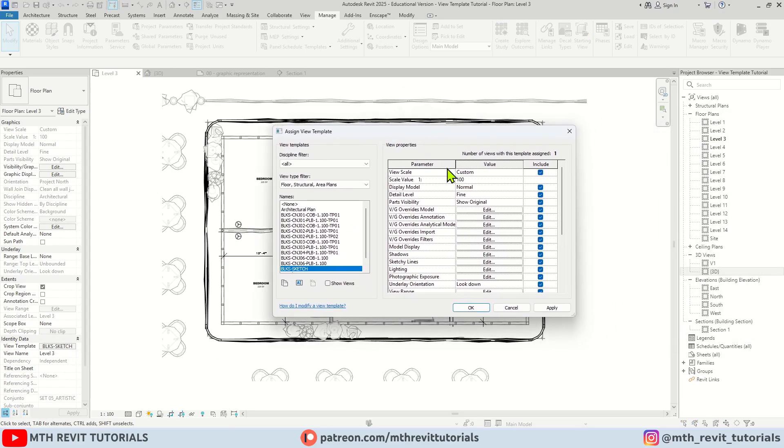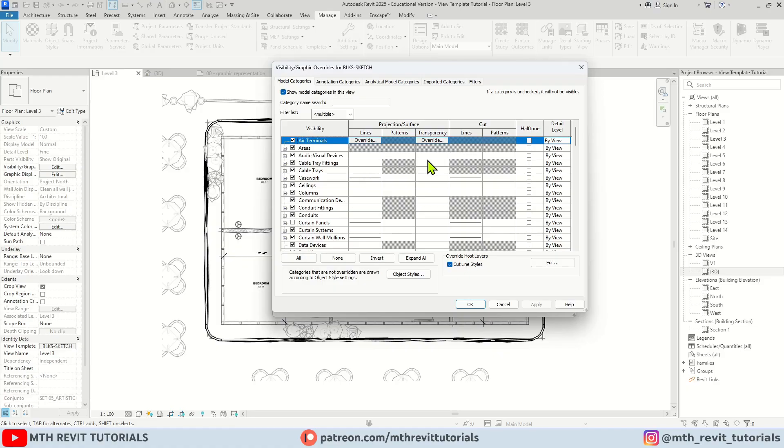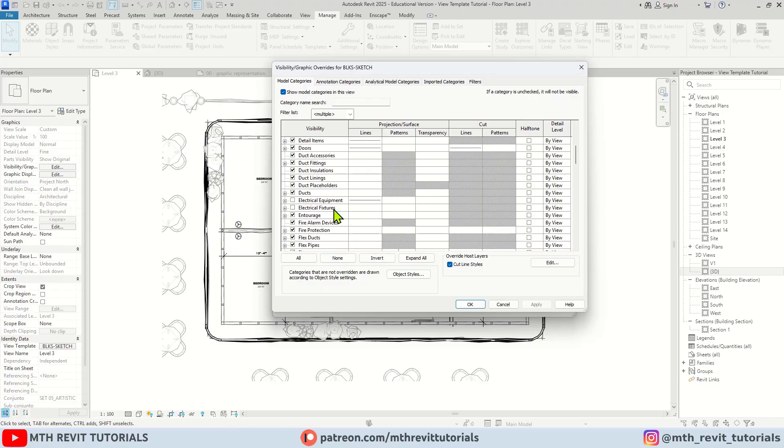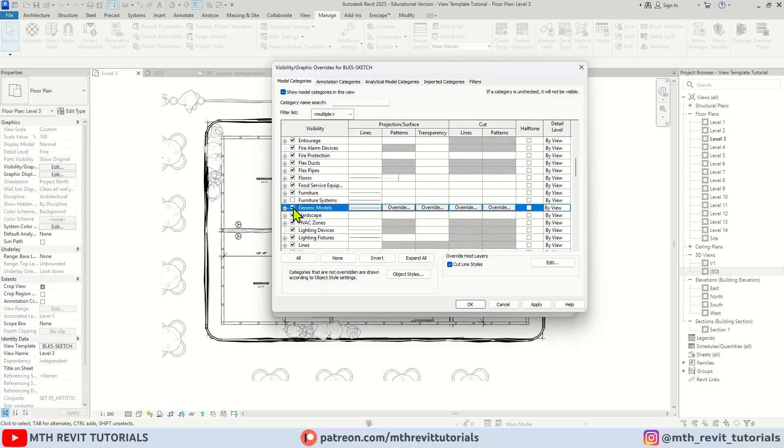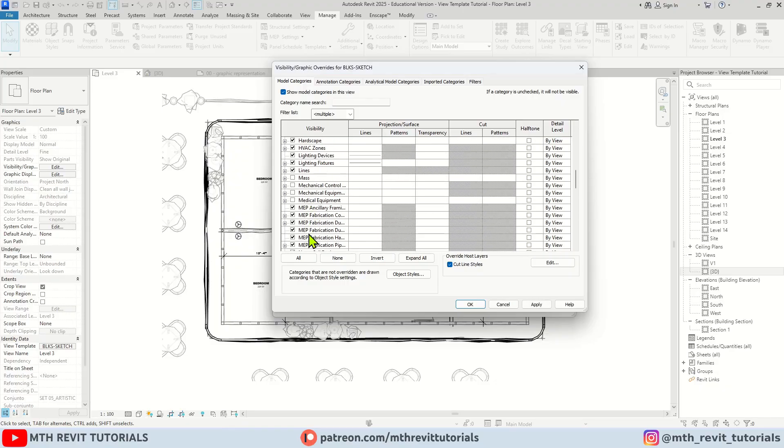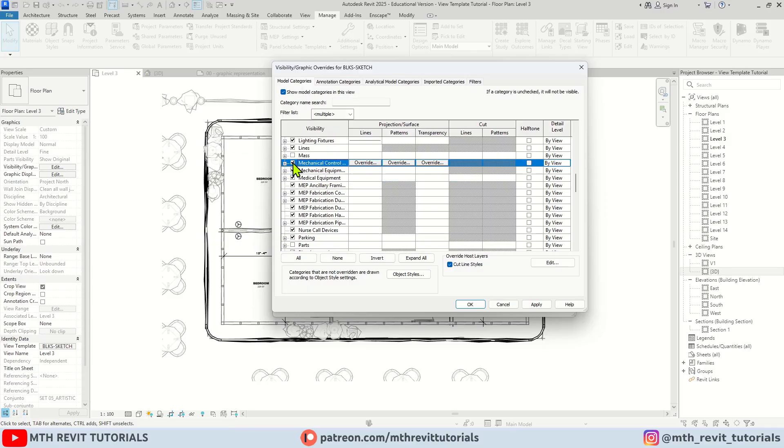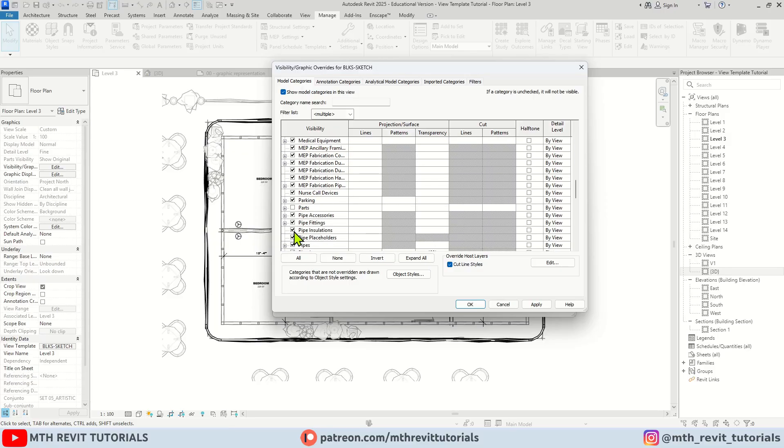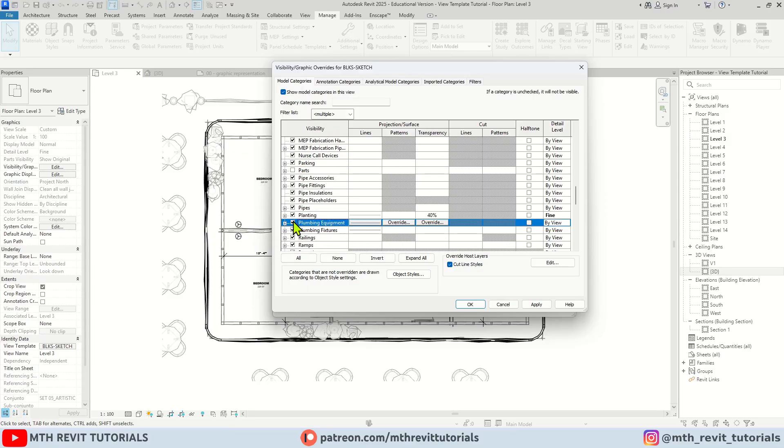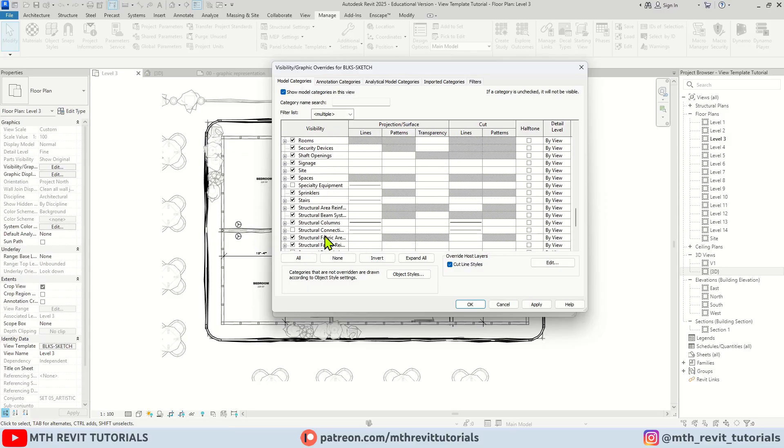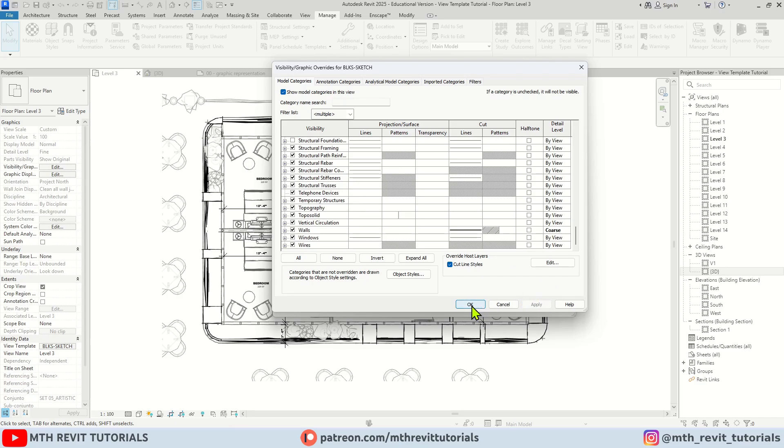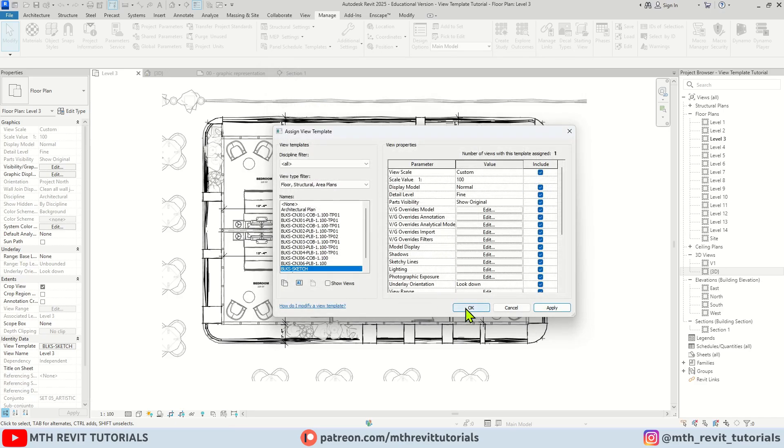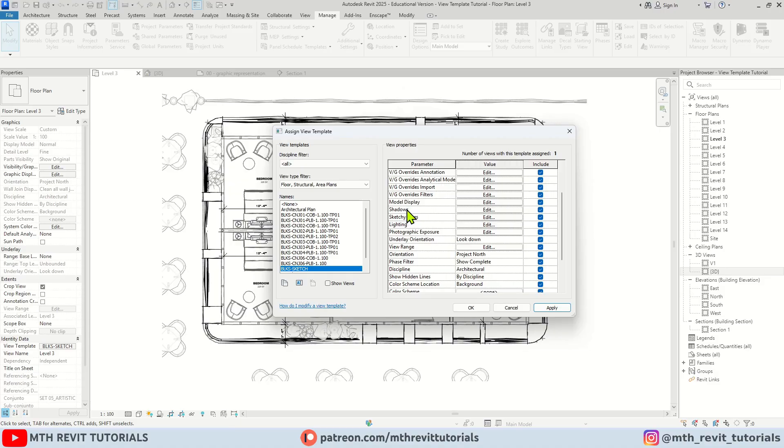And here you have the scale, detail level, or even if you want to edit the visibility graphics you need to do that from here. As you can see the furniture is hidden in this view template. If you want to unhide it you can do so by checking these boxes. I will turn on some of the other categories as well. And we have all the other options also available such as shadows, lighting.